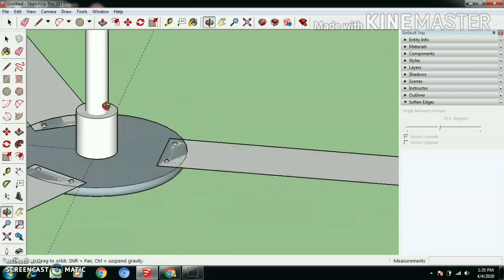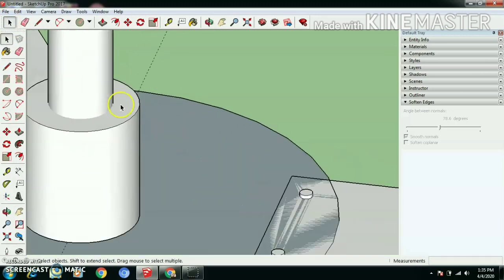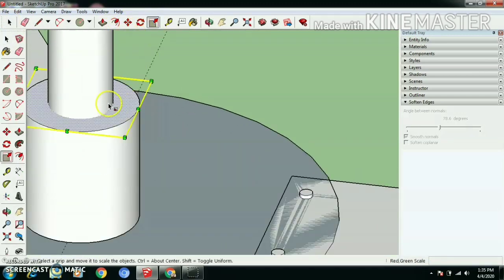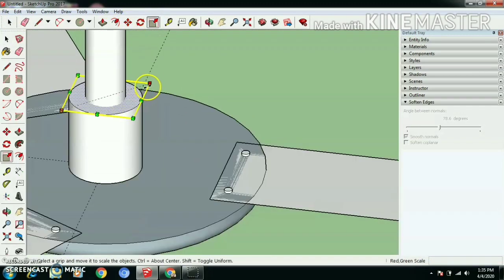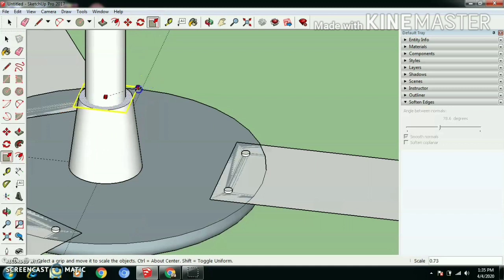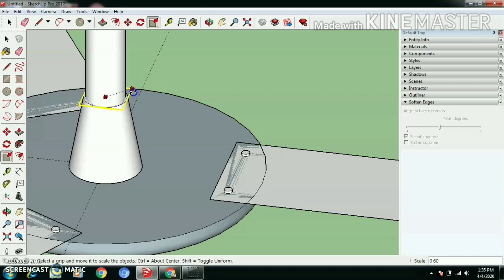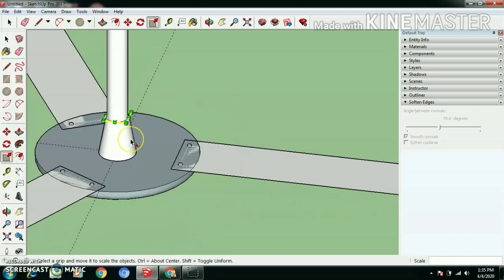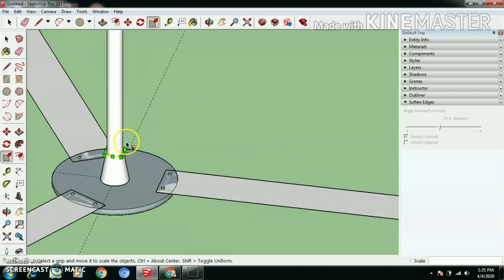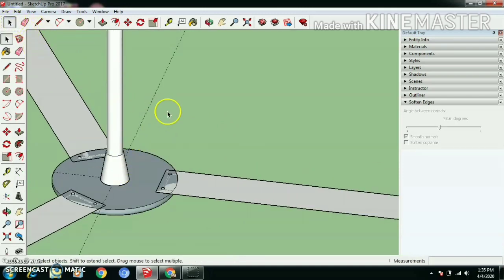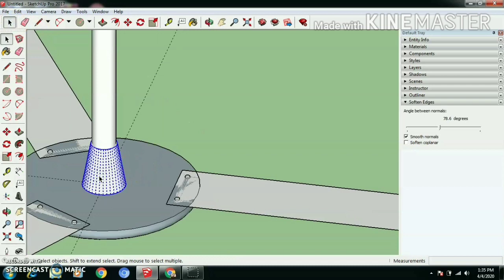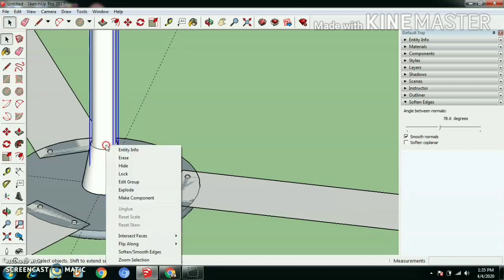Let's select top face and scale the top face. Scale diagonally, use Ctrl key for uniform scaling. Triple click to select whole object, right click, make group.